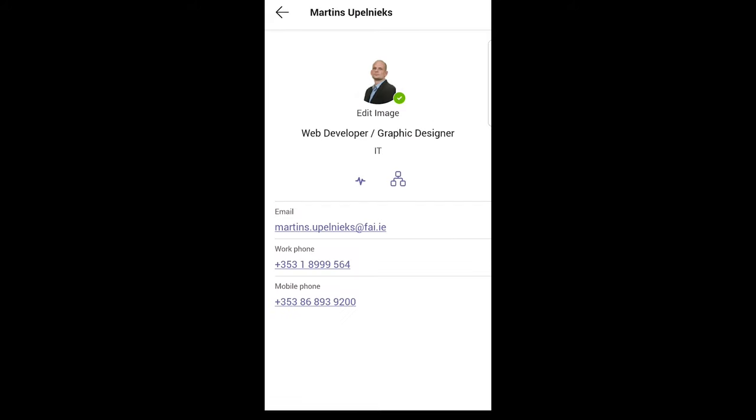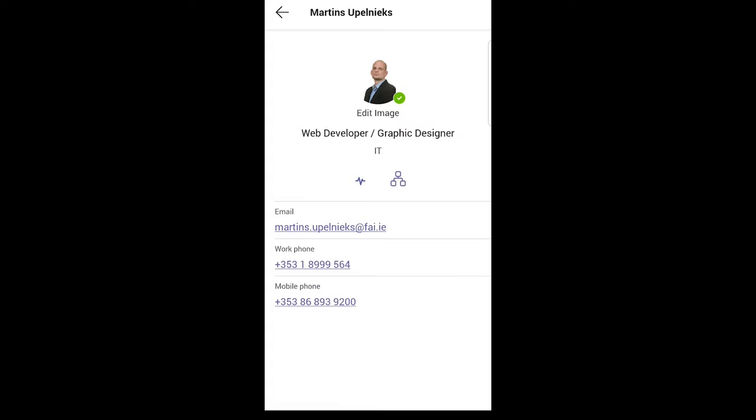And here under image you will see edit image. Just click on this edit image. And at the very bottom you see there is open photo library, take photo, and view photo.